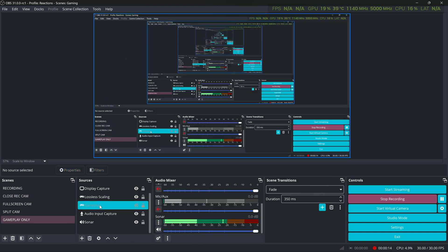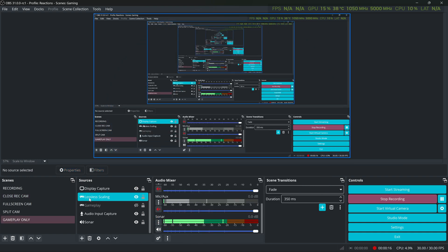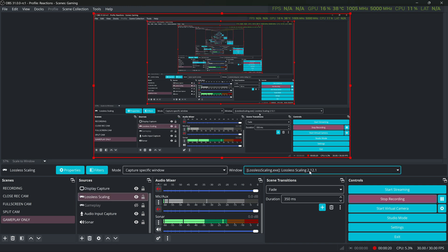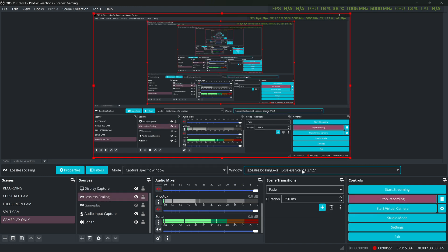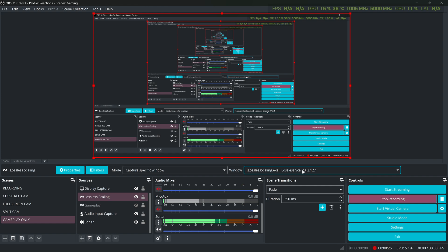You simply just want to create you another gameplay capture which I already do right here as you can see and you just want to make sure you select Lossless Scaling and you should be able to record your gameplay. Now back to the video.